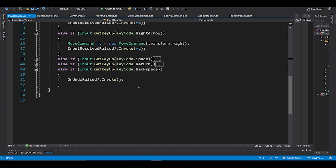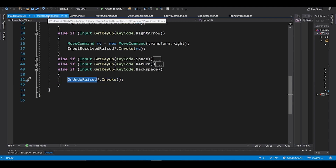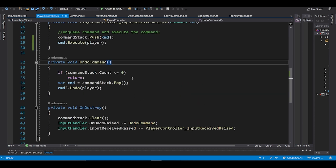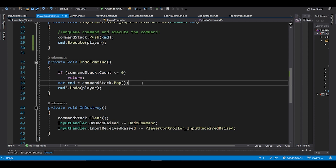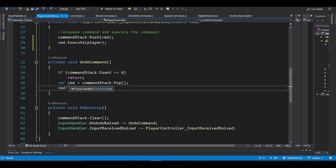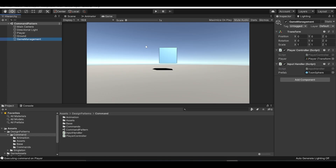When you click the backspace key, an event called 'on undo raised' is fired. In the player controller, the undo handler checks if the command stack is empty, then pops the top command and calls its undo method with the transform. Let's quickly jump to Unity and verify this works.